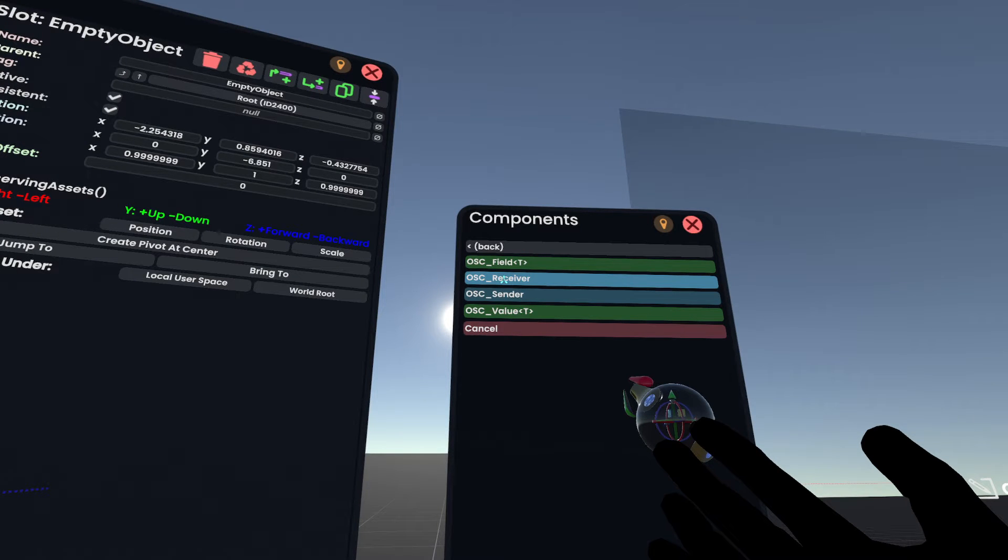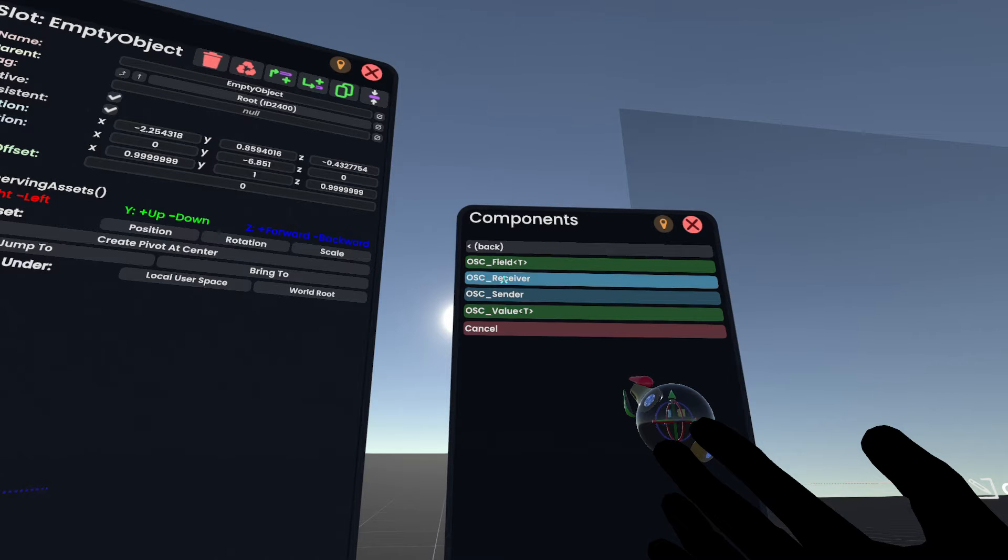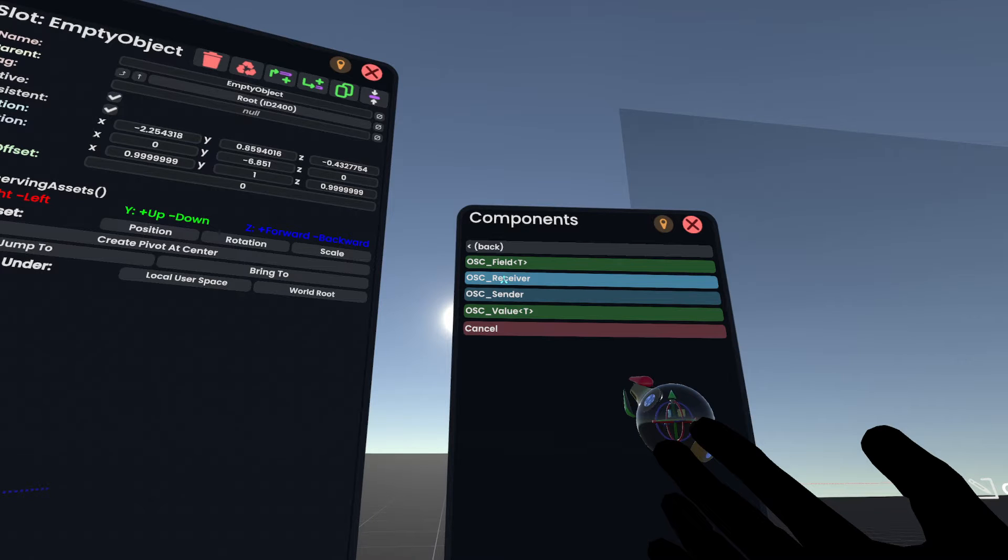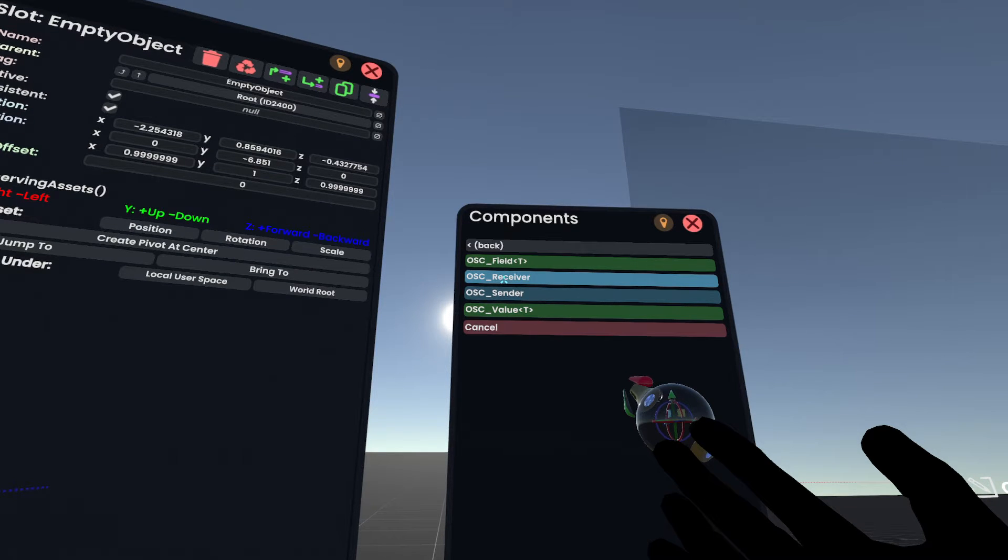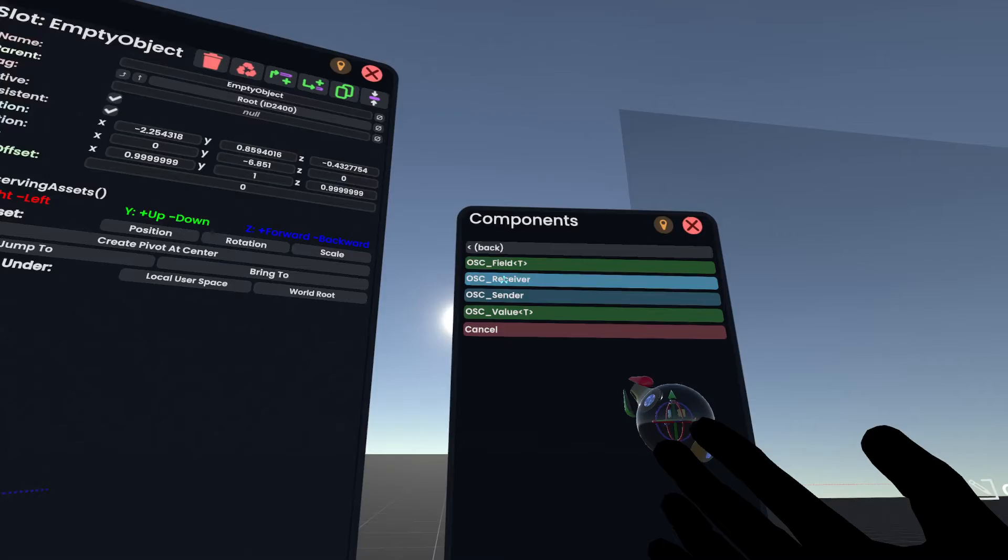OSC Receiver allows you to receive data into Resonite. OSC Sender allows you to send data outside of Resonite. OSC Field and OSC Value are the things that you actually use to get and send the data and we'll go through them as we start to use them. So let's focus on Receiver and Sender right now and as we're receiving data for this tutorial we're just going to add OSC Receiver.